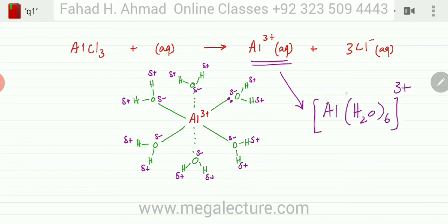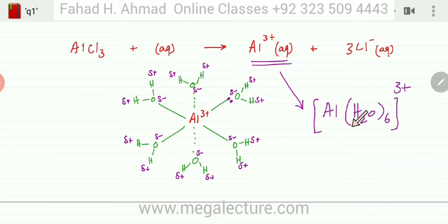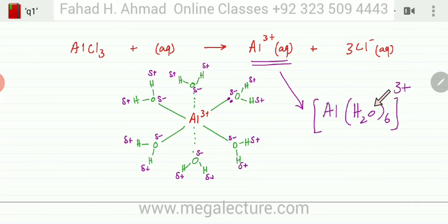This is the compressed notation of the complex ion formed when water molecules stick to the aluminum ion. It is written as [Al(H₂O)₆]³⁺, meaning six water molecules are surrounding it. The overall charge is 3+ because aluminum is +3 and water is neutral.